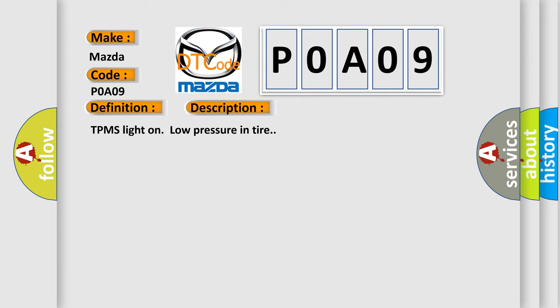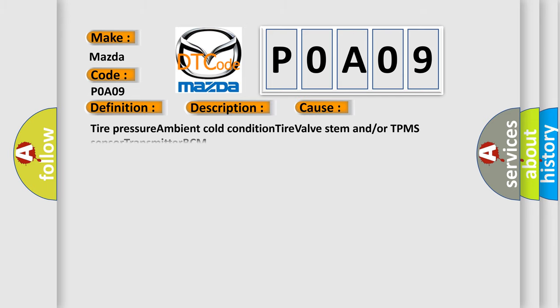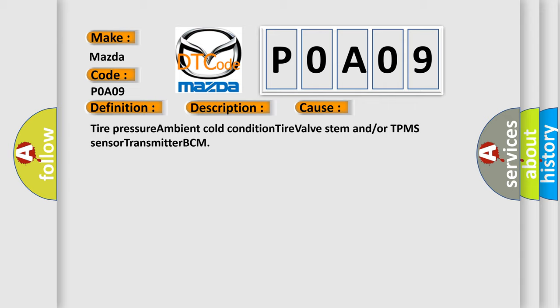This diagnostic error occurs most often in these cases: tire pressure, ambient cold condition, tire valve stem and/or TPMS sensor transmitter BCM. The airbag reset website aims to provide information in 52 languages.